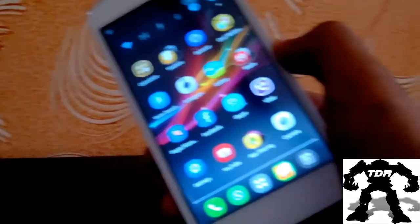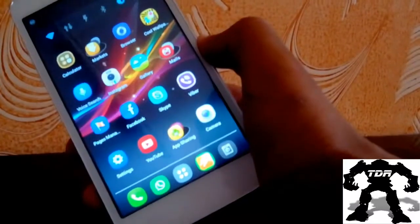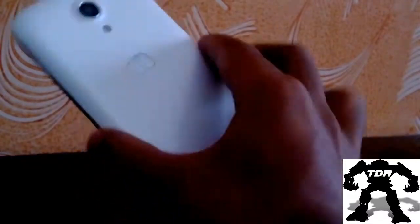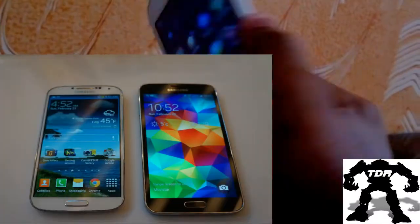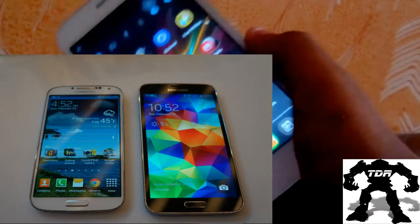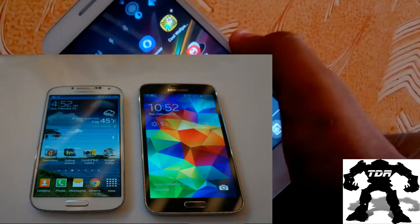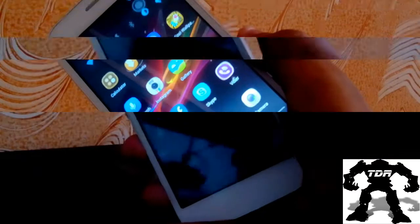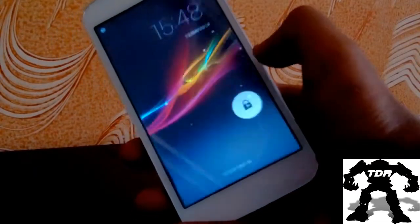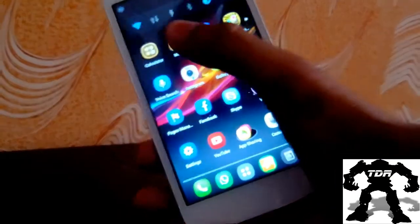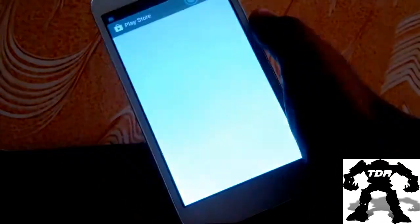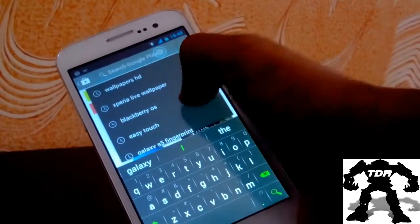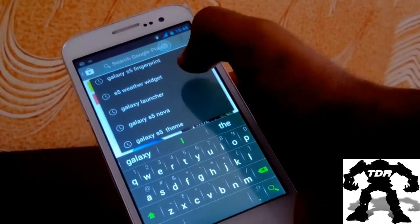Hello and you are watching TechDroids Reloaded. With the launch of the Galaxy S5, people mostly liked the new Galaxy S5 launcher. As you know, with great Android comes great customization, so in this episode I'll be showing you a possible way by which you can install the new Galaxy S5 launcher on any Android phone.